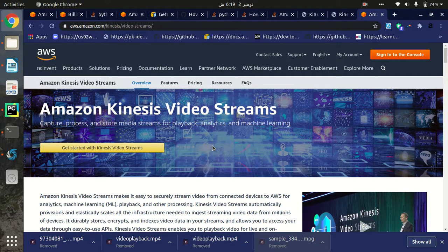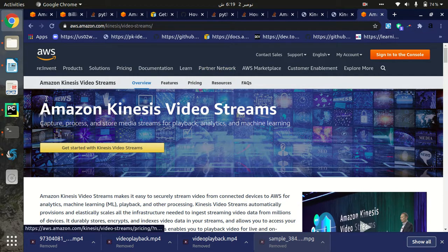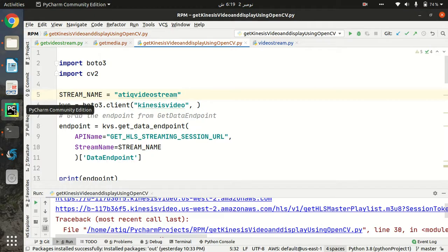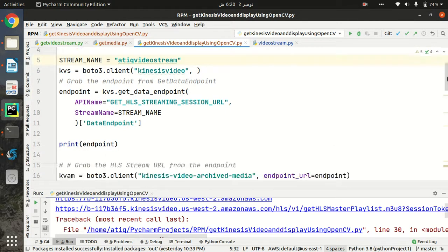In this video I am going to show you how we can stream back our video from Kinesis Video Stream. In a previous video I streamed my video from a web camera to the Kinesis Video Stream, so in this video I'm going to play back that video which is already streamed to Kinesis Video Stream. I am going to use the GetMedia API in Python and I have written some code in Python which I will show you step by step.